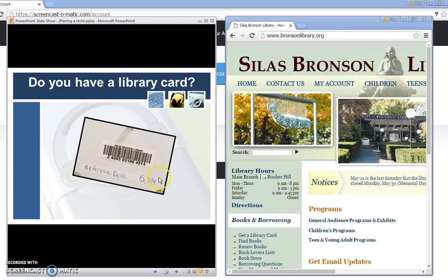Take a look at the expiration date on the card. If you think your card has expired you want to bring it in to one of the library branches. You also need to bring in a photo ID and we will be happy to renew your card for you.